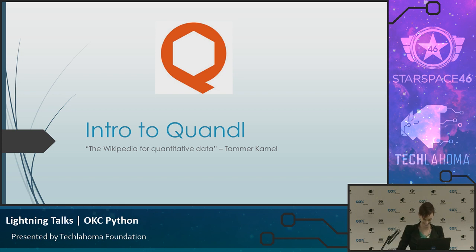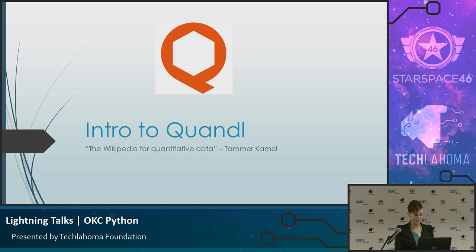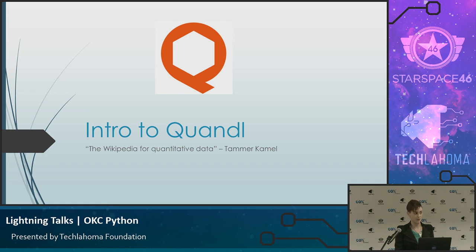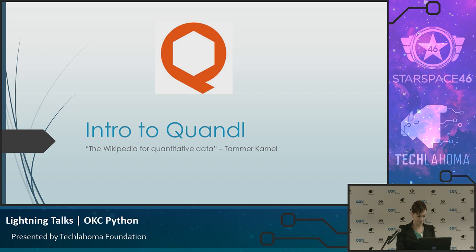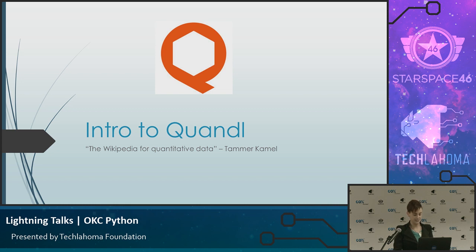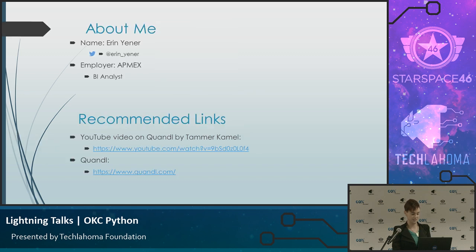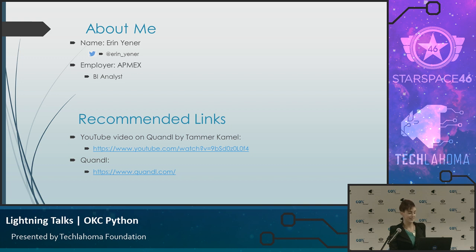Thank you. All right, so I'm going to run through the Quandl API, just pulling data down from Quandl. Has anybody used Quandl or familiar with that? Okay, a few, cool. So I put this quote up here, the Wikipedia for quantitative data. I love that term. The CEO of Quandl actually used that in one of the talks that I listened to. I finally remembered to put an about me slide in here. This is the first time I've actually done that.